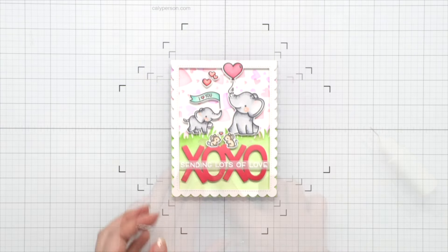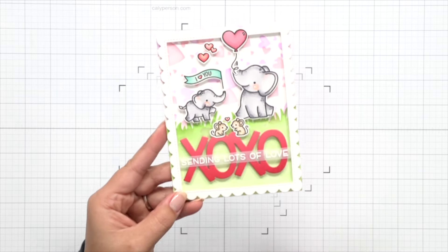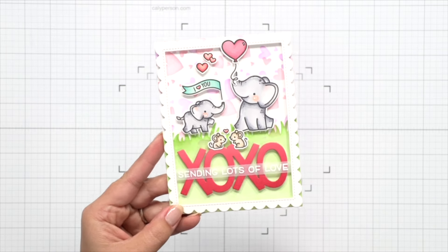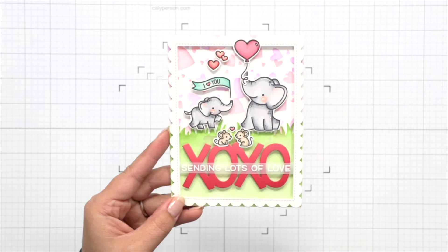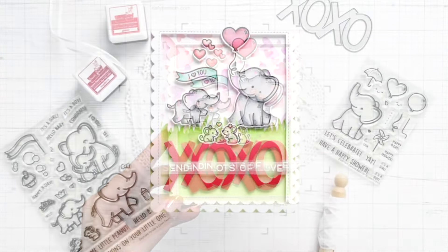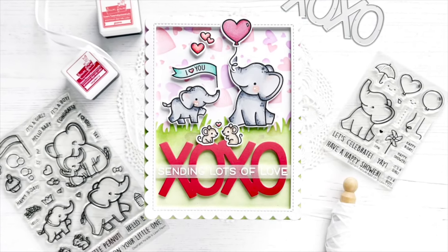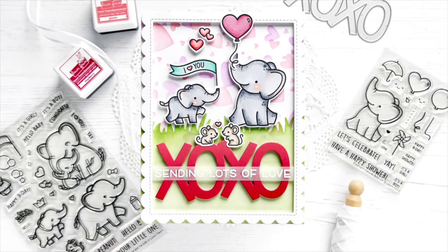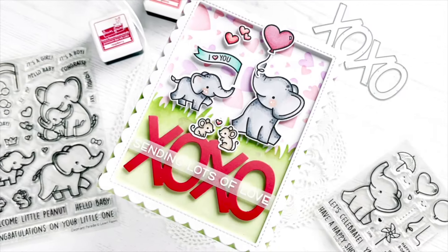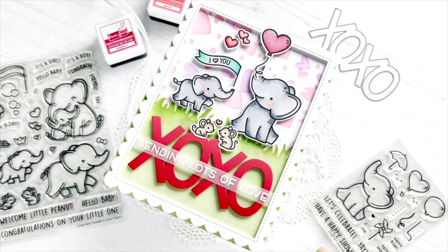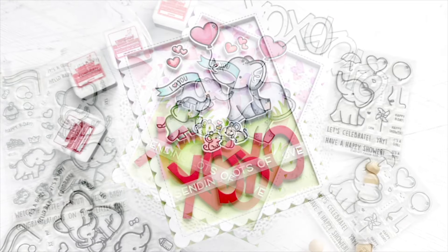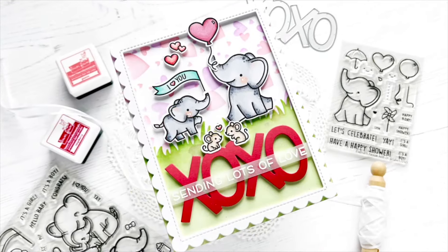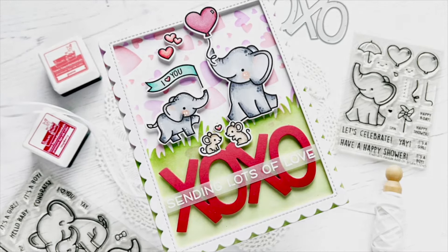And that completes my Elephant Parade love themed card. I hope you enjoyed this scene and creating it with me. Thank you so much for being here. If you're interested in any of the products that I use, be sure to check out the links below as well as on the coordinating blog post. I hope you all have a great day. Thanks for joining me today. Bye everyone!